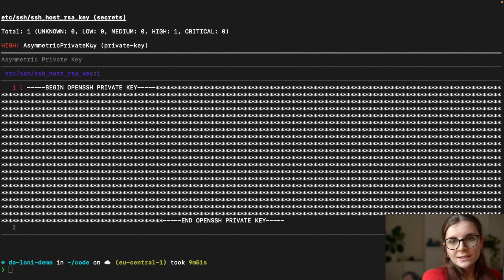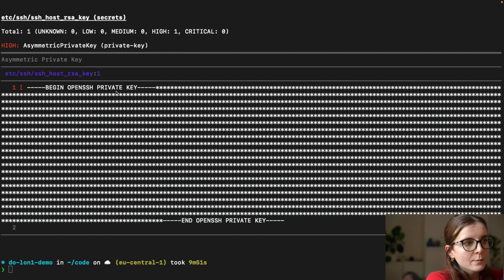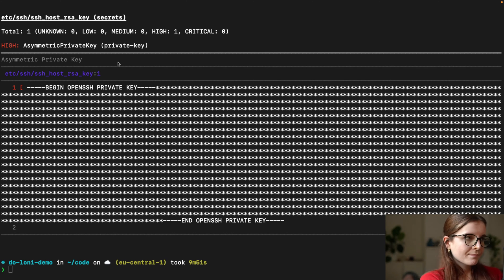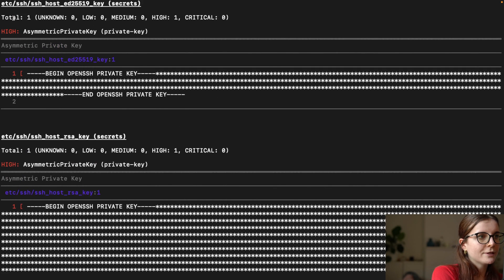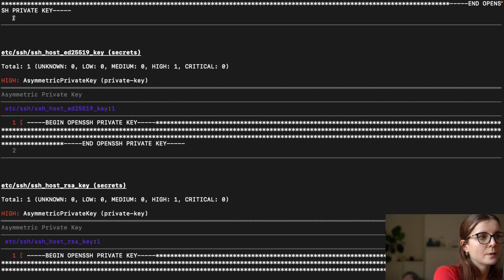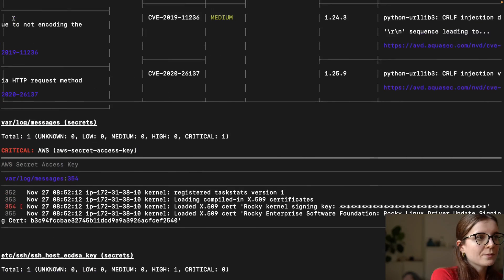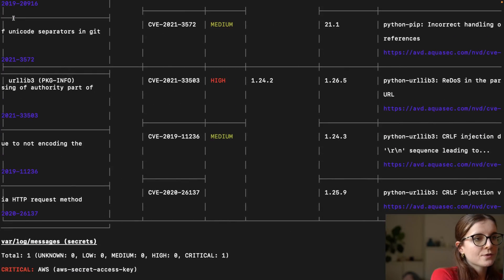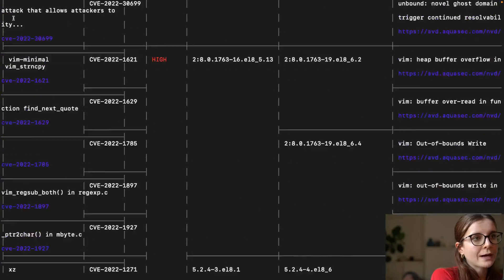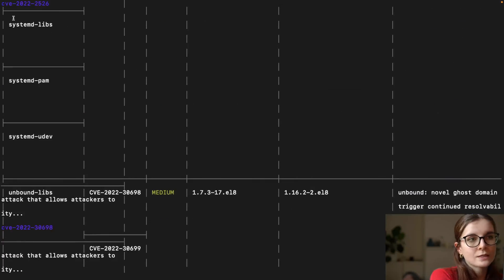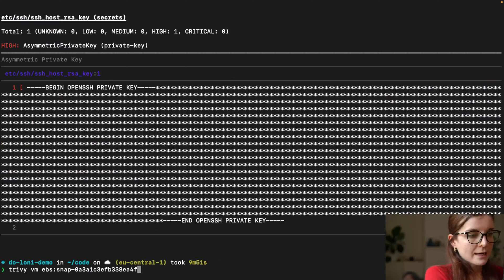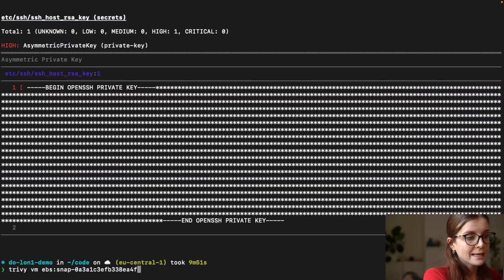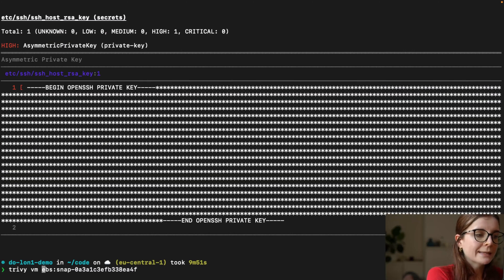since we didn't specify that we only want to scan vulnerabilities in the flag before, we also have here our misconfigurations, including exposed secrets and misconfigurations shown to us in addition to a list of vulnerabilities. Now that's as part of our EBS scan since we didn't specify again an additional flag here to only scan for vulnerabilities.